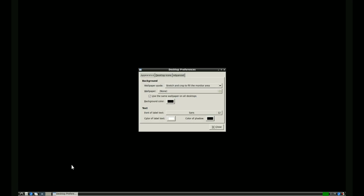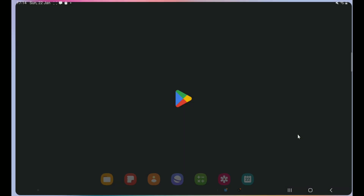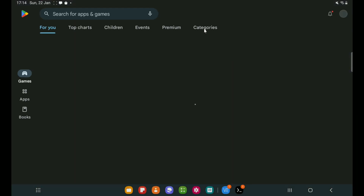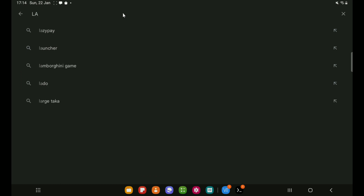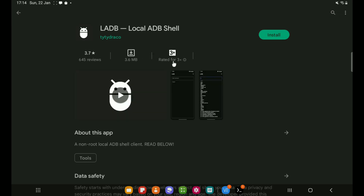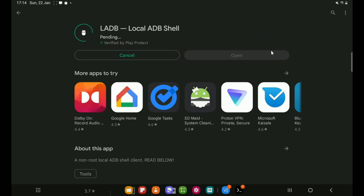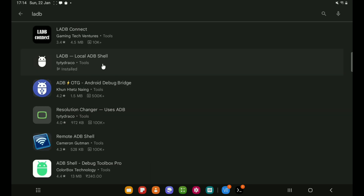Now if you are on Android 12 and above, Termux probably crashed for you and the connection terminated. To get around this, you have to run an ADB command. You can either run the ADB command using your PC, or you can run an ADB shell command on your tablet using the tablet itself. To do this, install LADB from the Play Store.